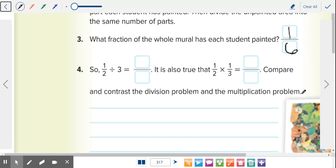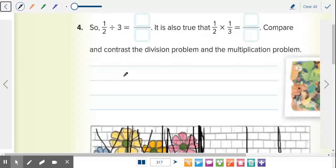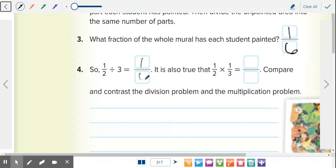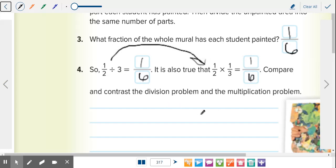So one-sixth. Each student painted one-sixth of the mural. Number four says one-half divided by three, because if you have one-half and you divide it by three different parts, you get one-sixth. Which is also true if you do one-half times one-third equals one-sixth. Why did these two work — one multiplication, one division? Because we don't actually divide. Just like we talked about the other day, we're multiplying by the reciprocal. We multiplied by the reciprocal by doing one over three, which is the reciprocal of three over one.